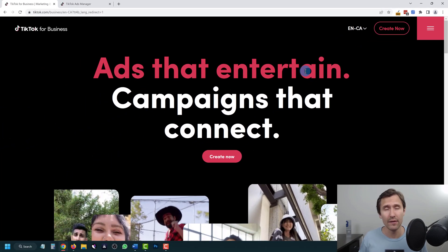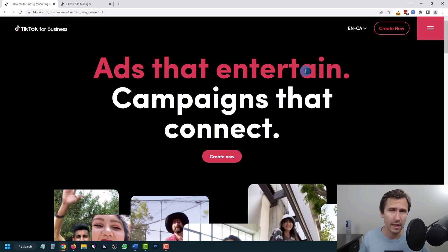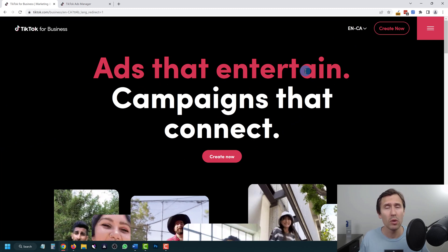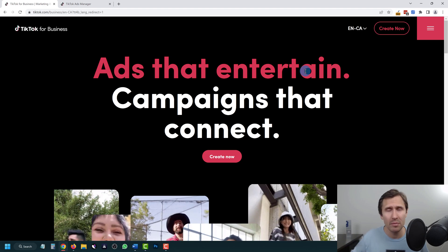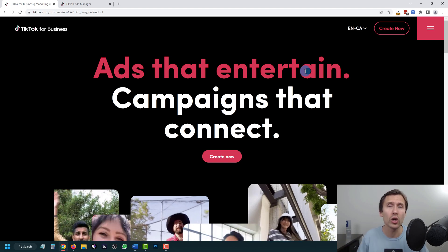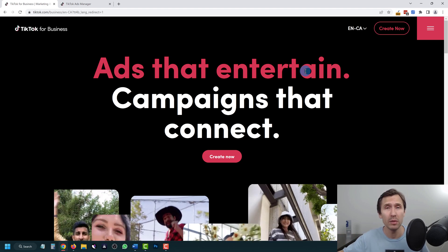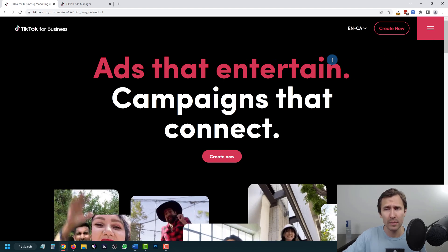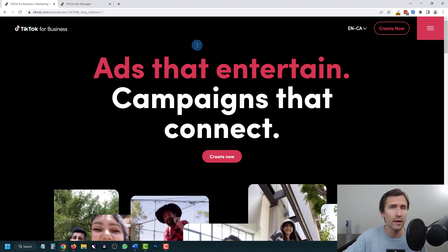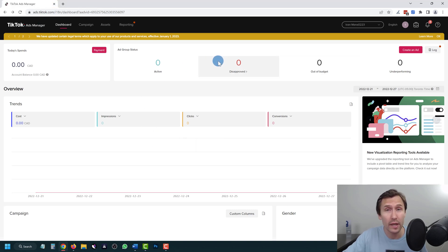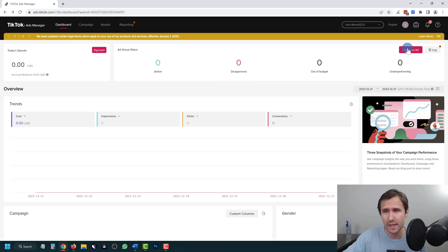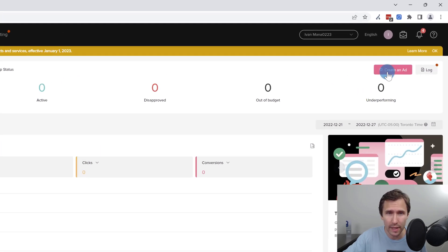TikTok isn't available in every single country — I believe it is available in North America and most countries in the world, but in the event that it's not available for you just keep in mind they are working on it and looking to expand. I'm going to assume you've already clicked on create, set up your account, and you should see a blank page where we're going to create our ad together.